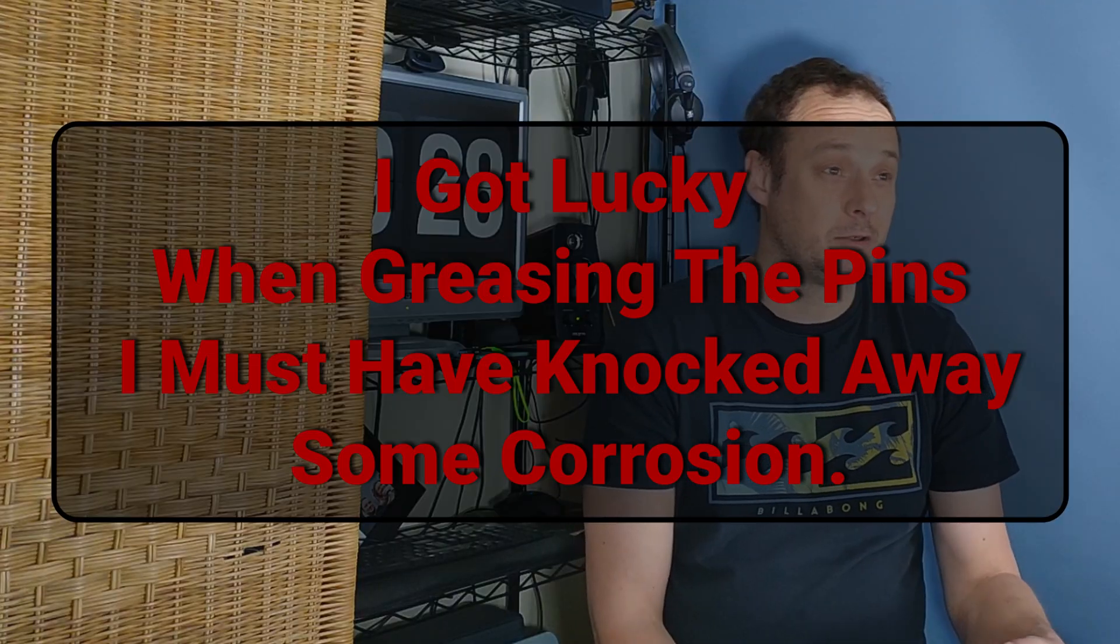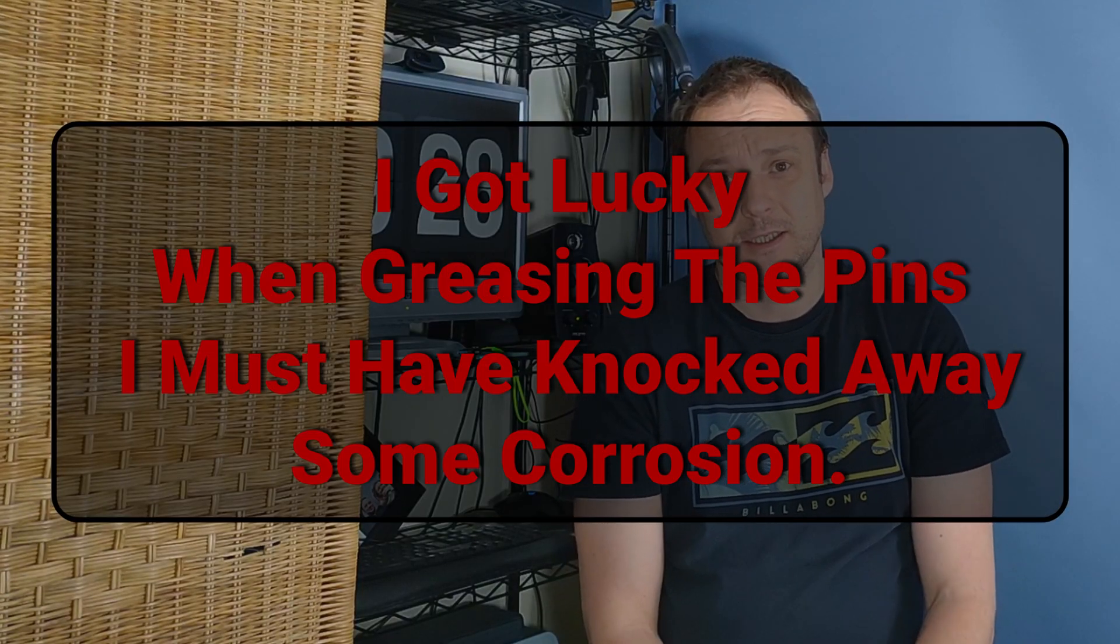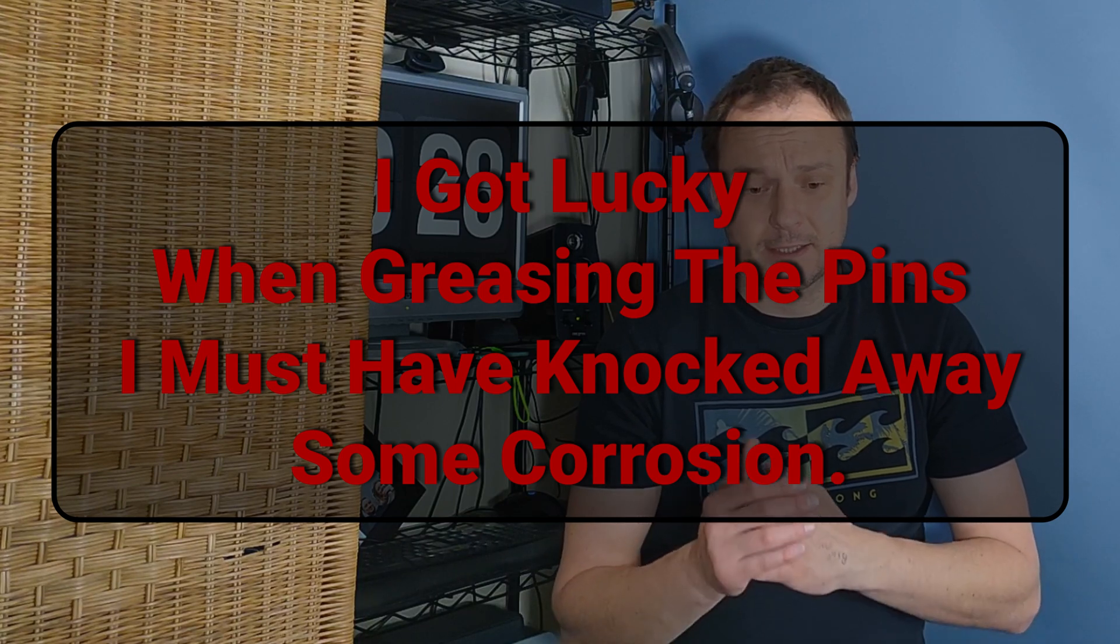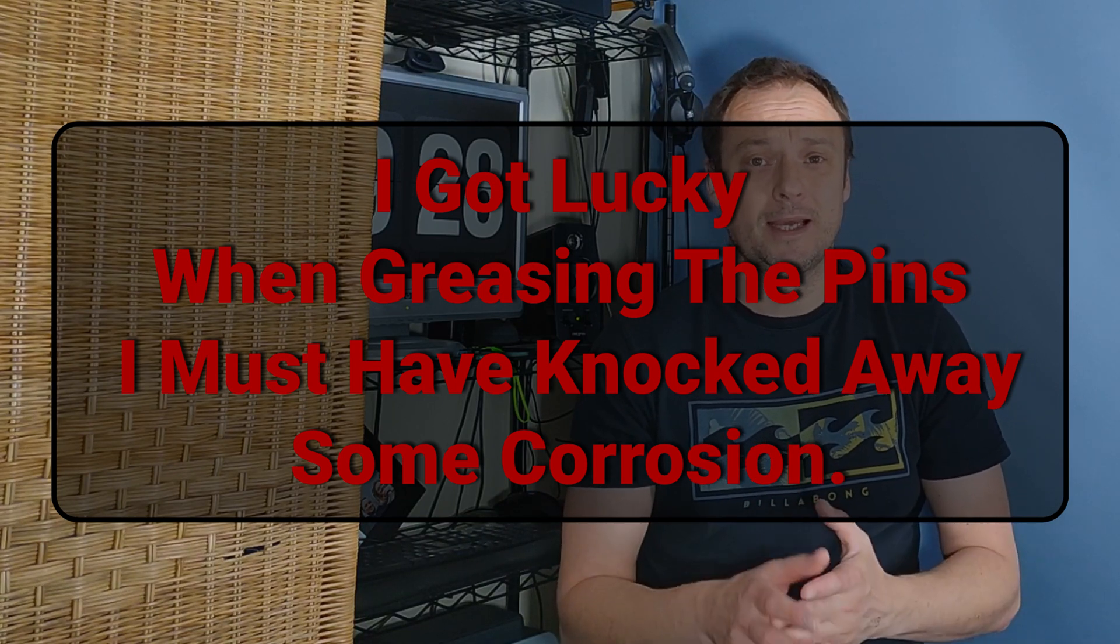The slides were dry so I re-lubed them, put it back together, and it was fine for a good two to three hundred miles, and then it started jamming and seizing up again.